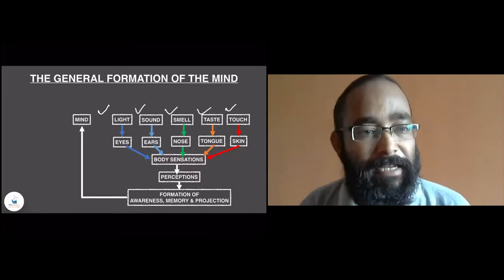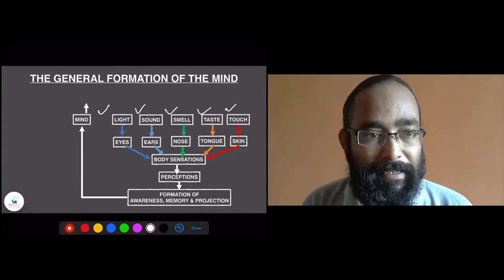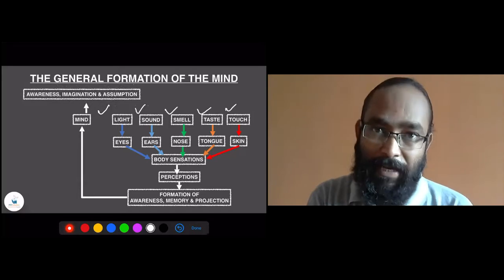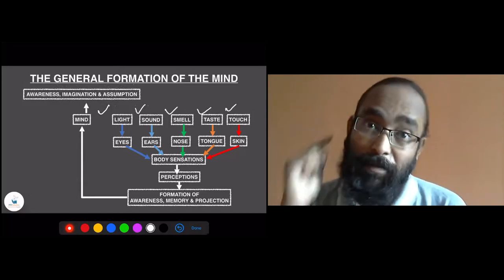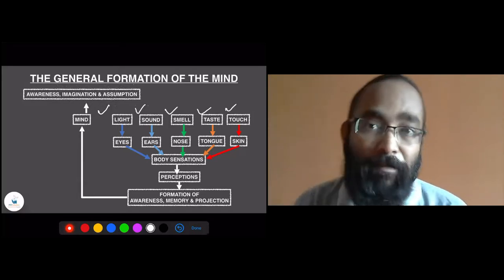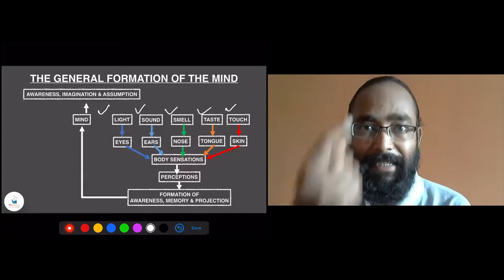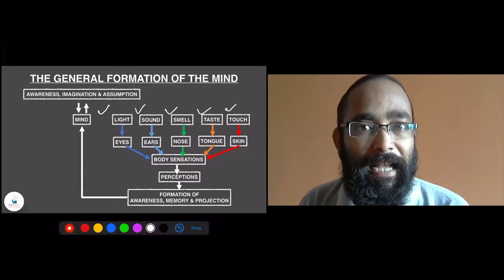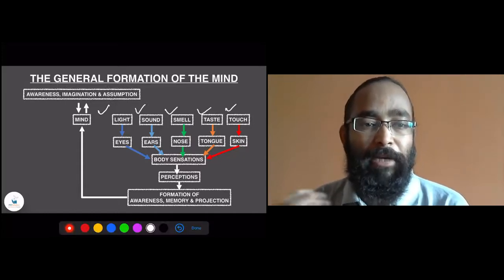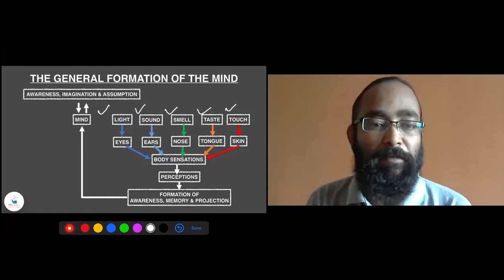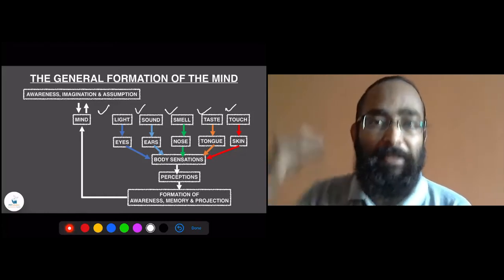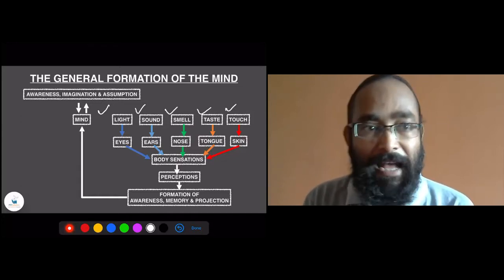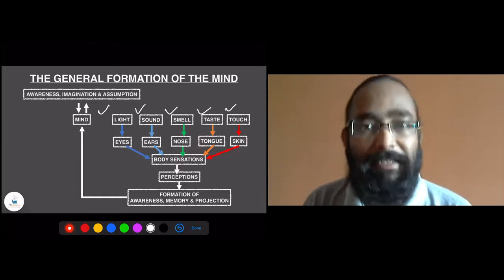Mind definitely has these three things: based on awareness, memory, and projection, you have a sense of awareness, an imagination of the past, and an assumption of the future. These keep on coming to your mind. There is an interaction between the formation of awareness, memory, and projection with awareness, imagination, and assumption that keeps on going. You will understand further how that impacts rationality and irrationality. This is the primary framework of the formation of the mind.